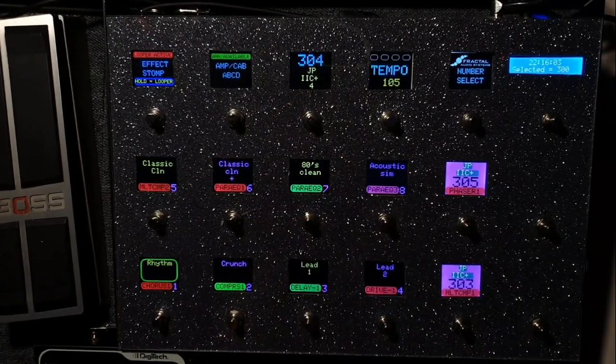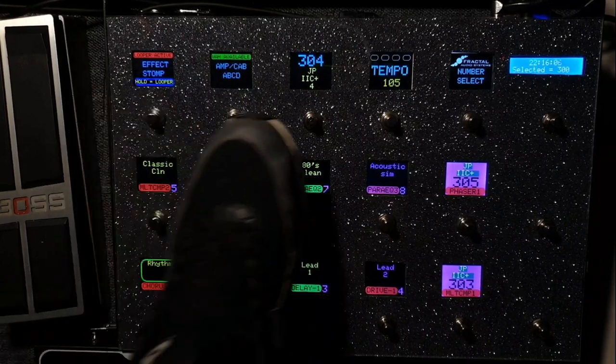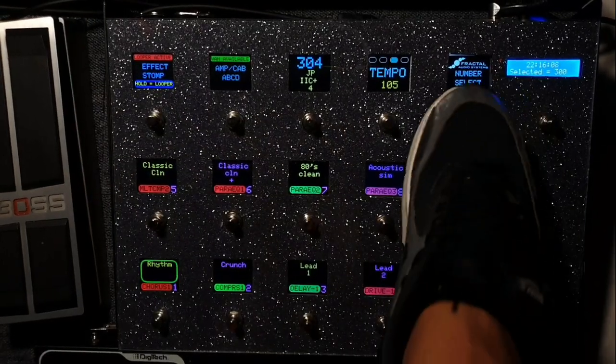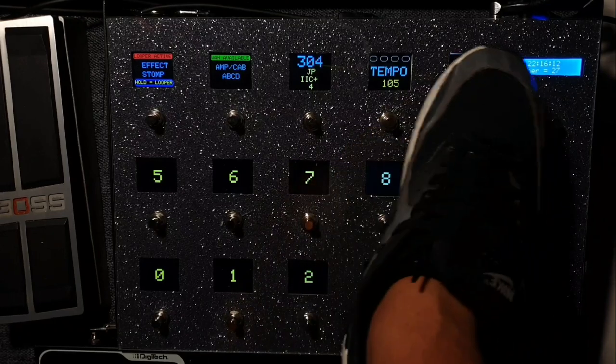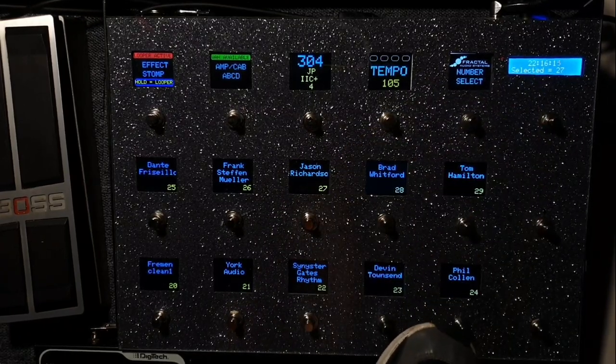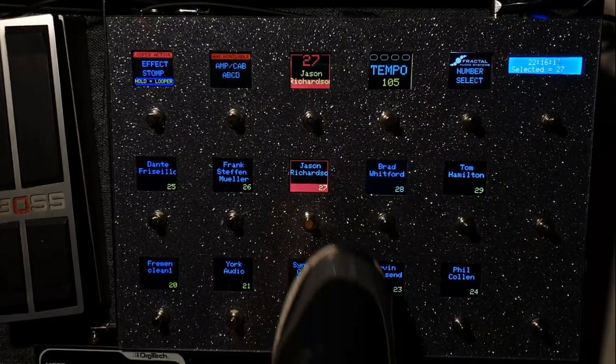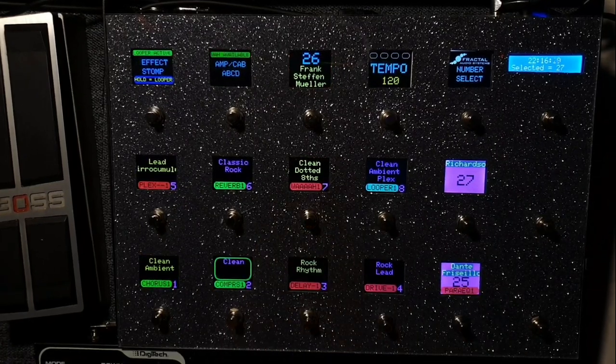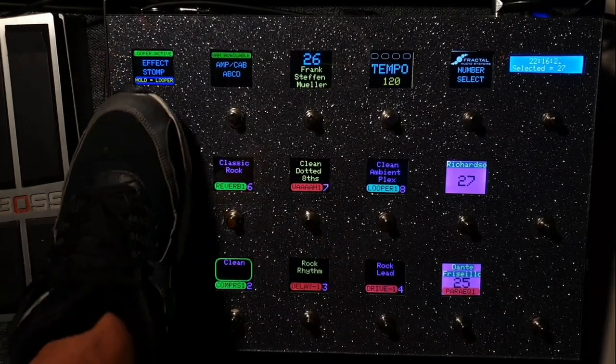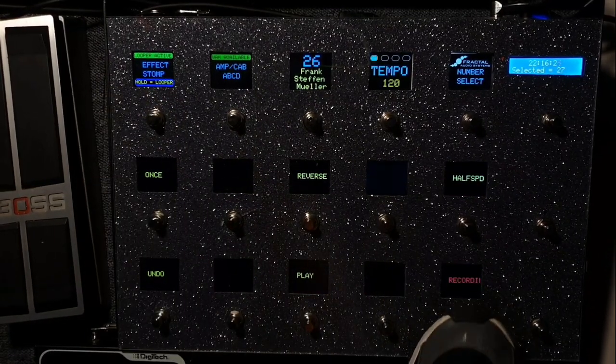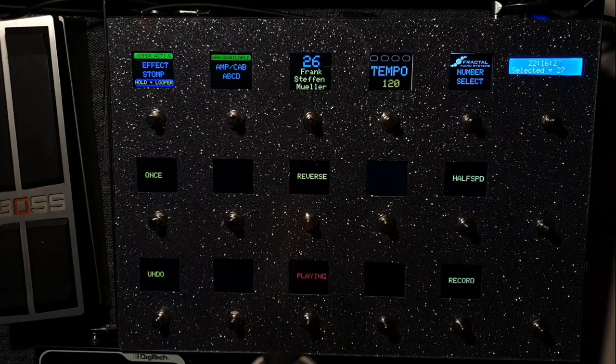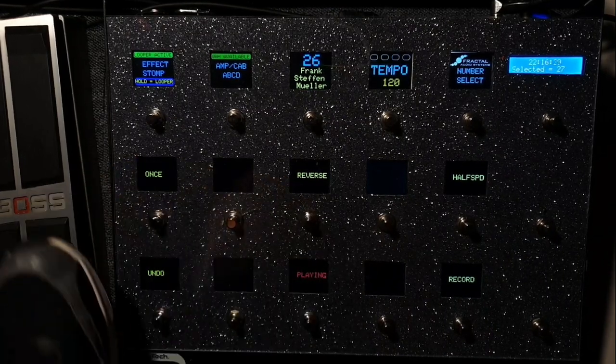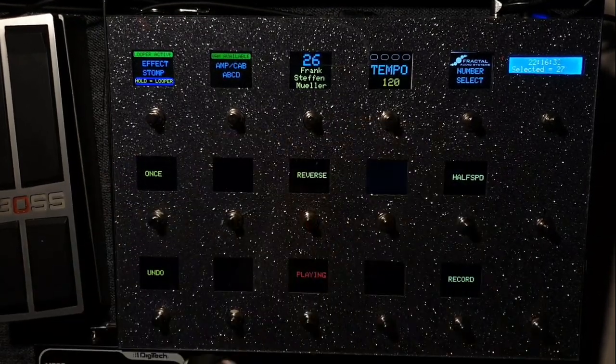What else does it show? We have a looper. I'll go to a preset that has a looper. I think it's 27. Yeah, this one has a looper. So you can hold this button and go to the looper: record, play, stop, playing, or various or once, or whatever. These are the possibilities.